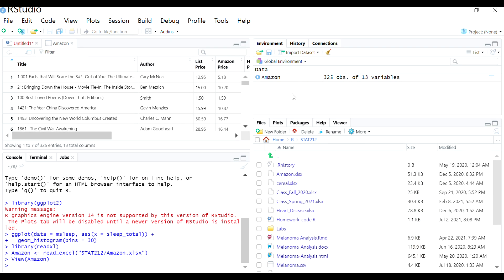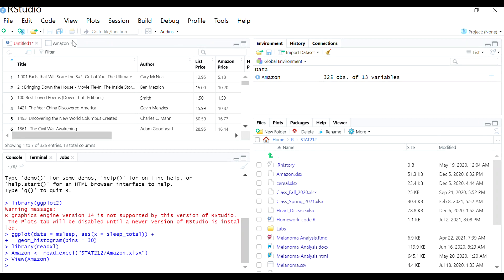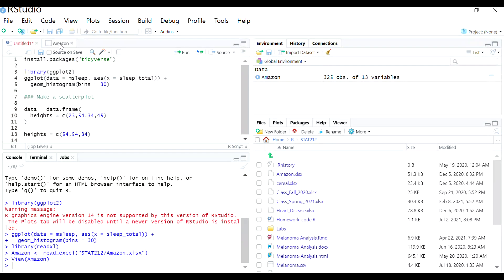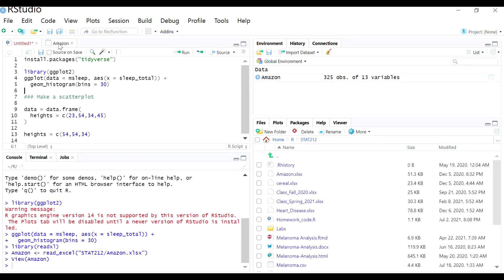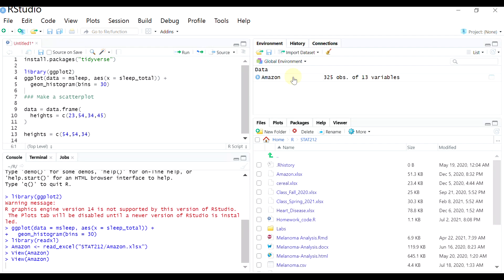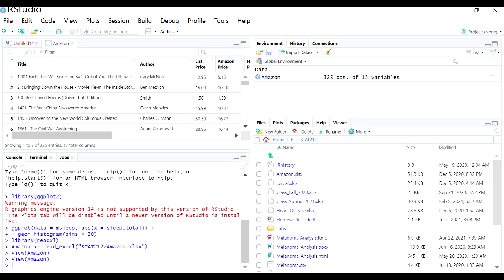And you'll see it show up here in your global environment as data. You'll also have it automatically show up in a viewer window. You can just navigate back to your script when you're ready. You can delete this if you want. And if you want to open it back up, you can just click the data again and it's there.